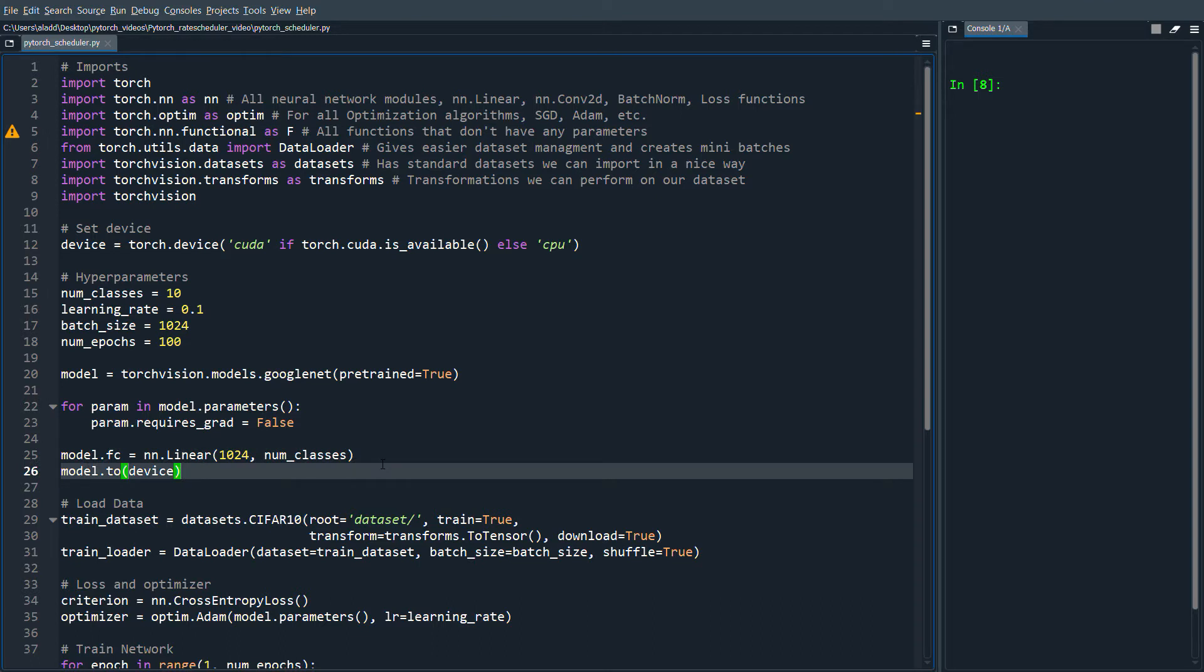If you're unsure about how fine-tuning works, you can check out my video on that. But it doesn't really matter how the code looks—let's just say you got some code that's working to train a neural network.